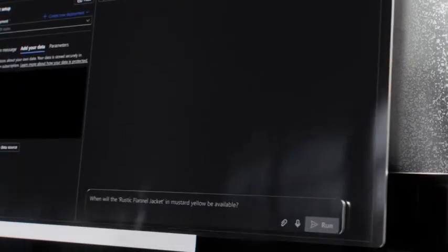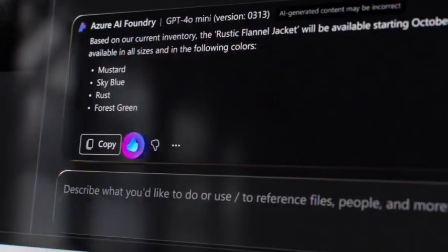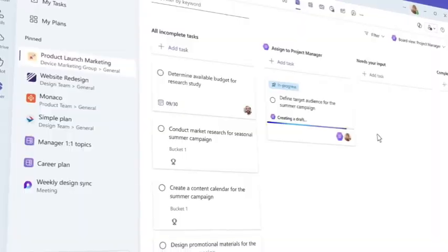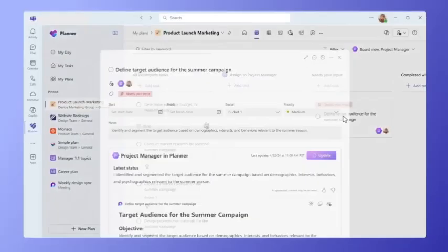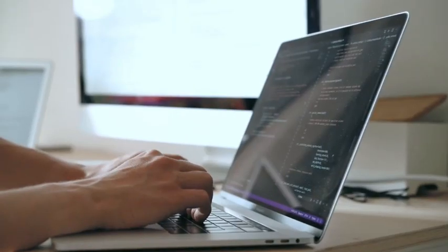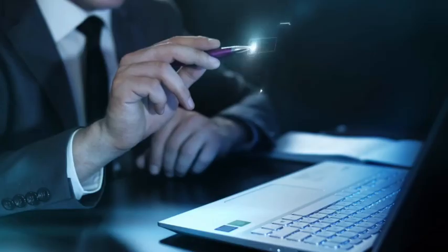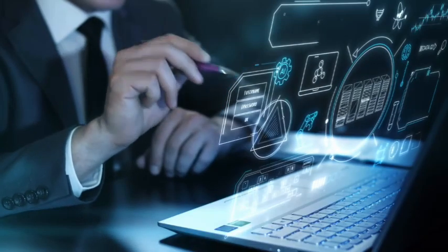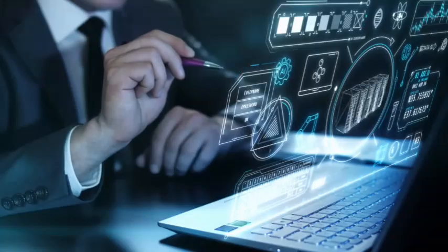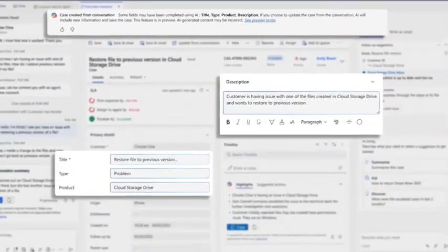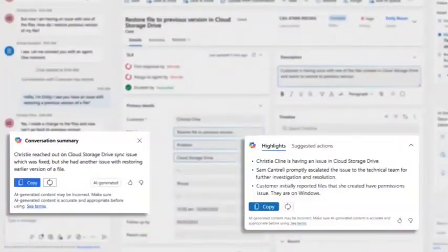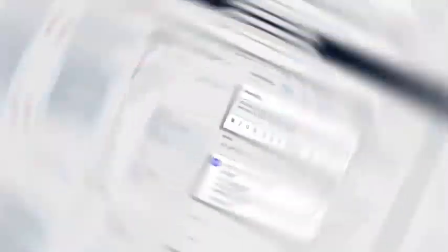For industries like healthcare and finance, where data sensitivity makes cloud AI problematic, this is game-changing. Local AI agents become permanent residents of your digital environment, learning continuously based on your specific patterns. Microsoft is betting the future of AI isn't in massive data centers, but in billions of intelligent agents distributed across personal devices worldwide.